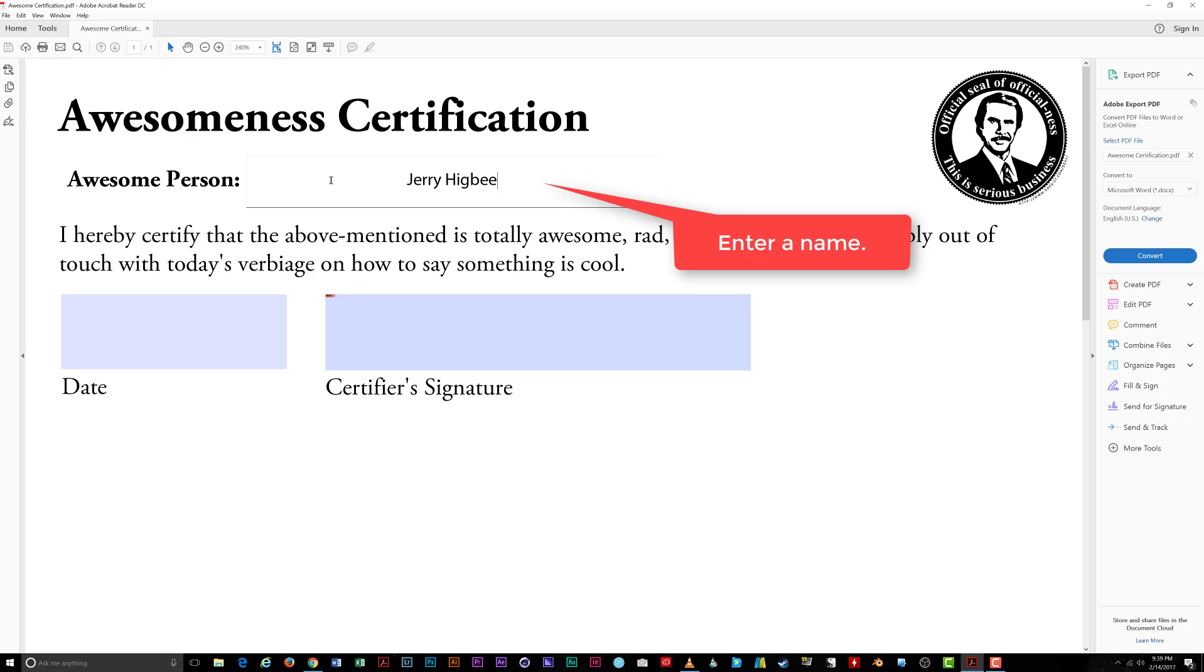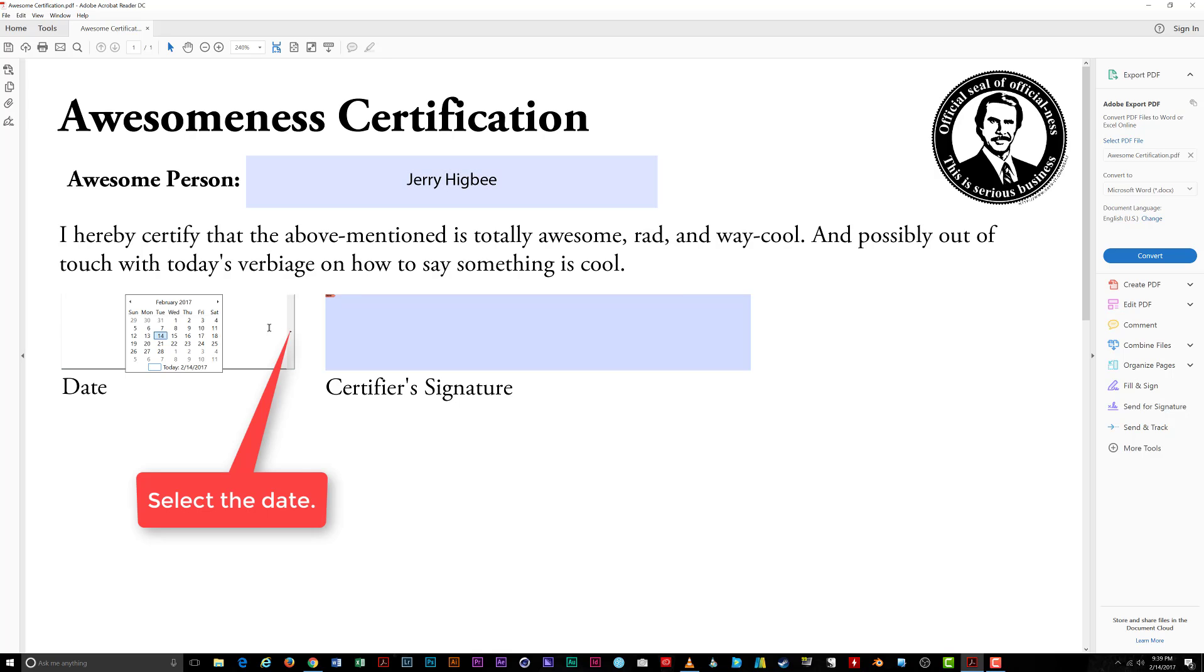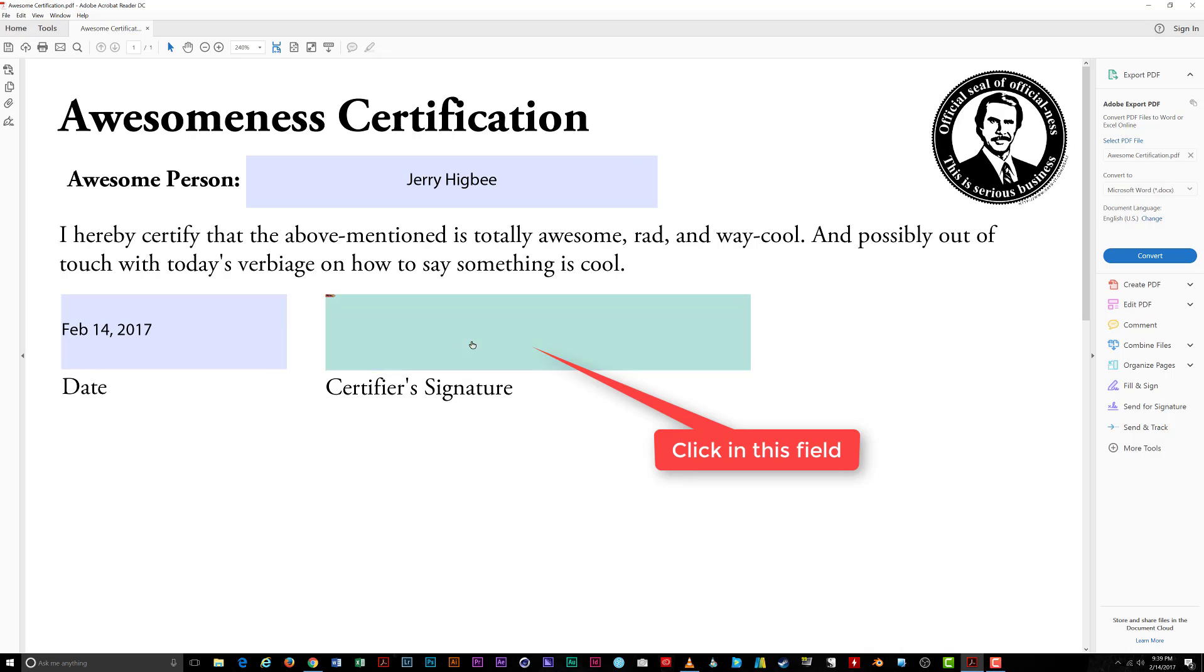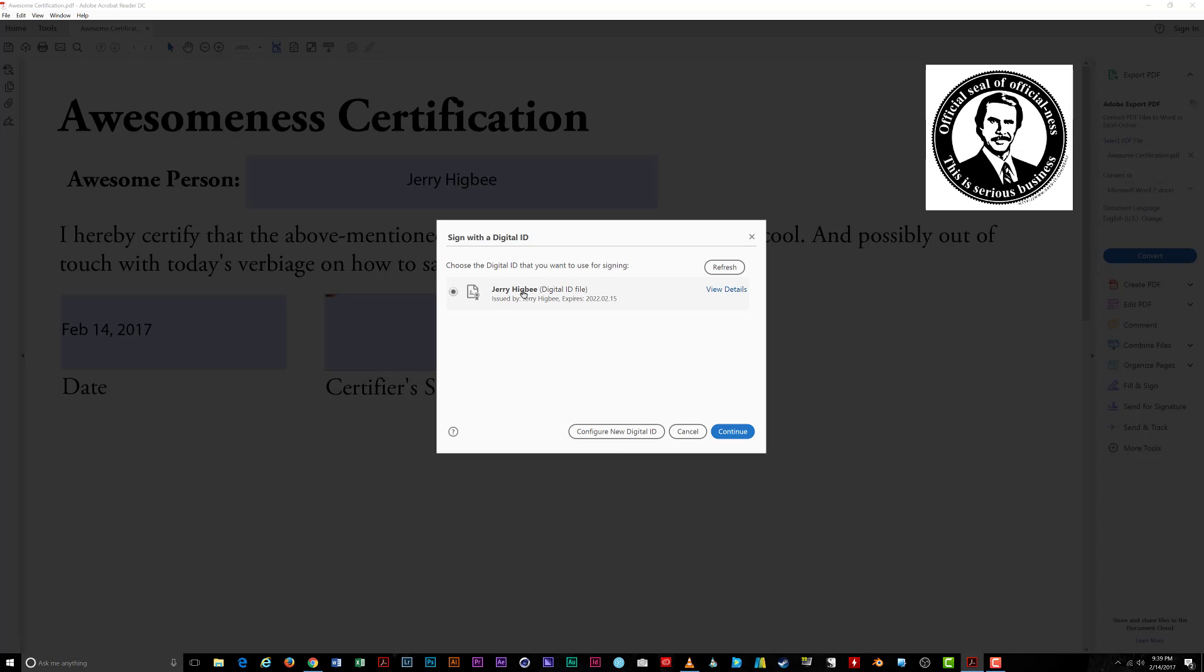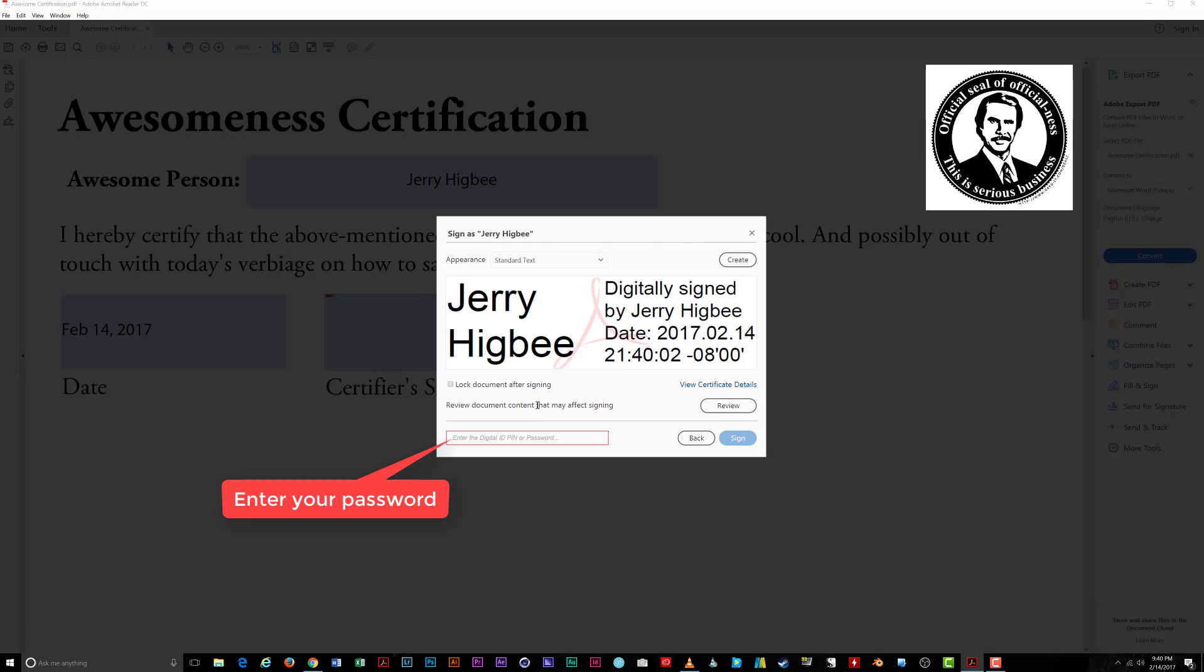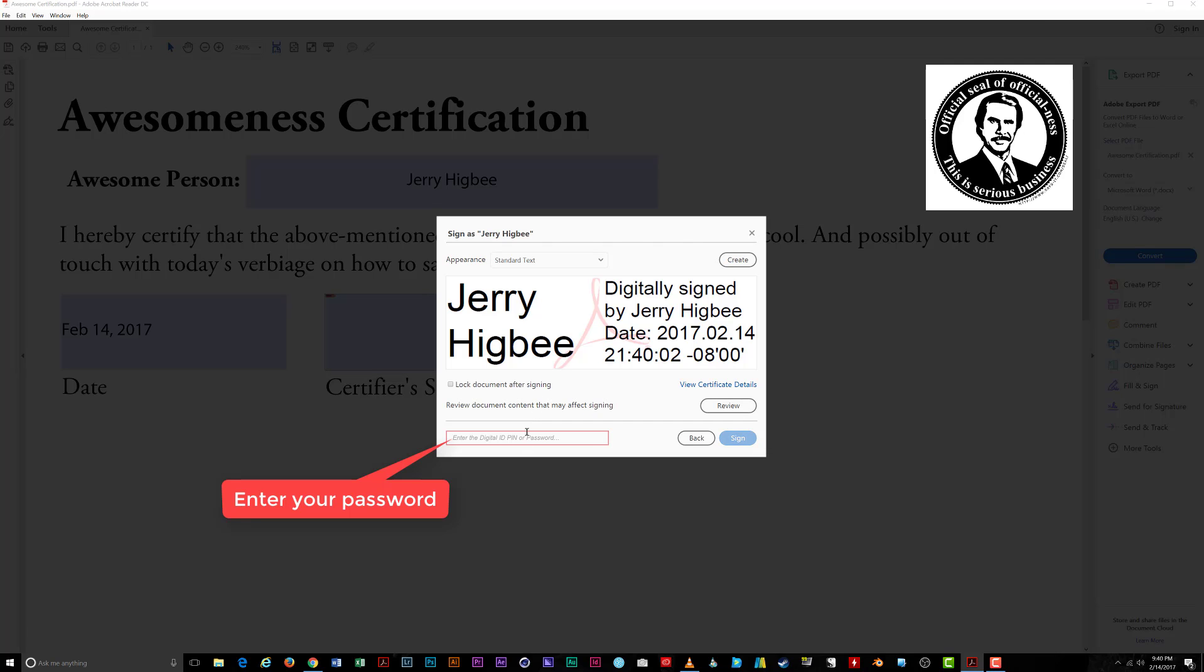Once I have the name and date in there, I click on my certifier signature field and reader brings up a list containing my digital IDs. Click on the ID you just created, click Continue, and enter the password you set up for this ID. Click Sign.